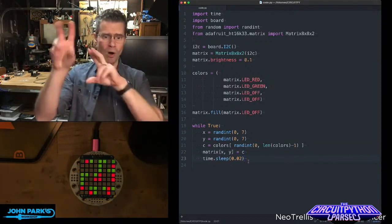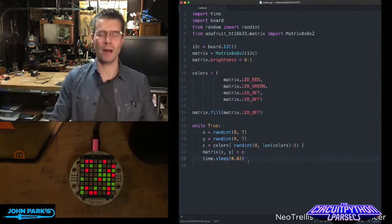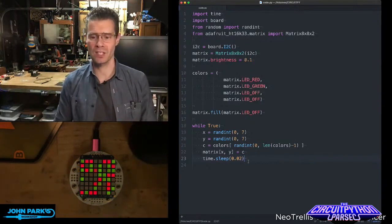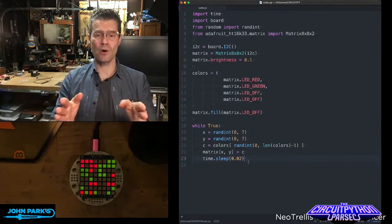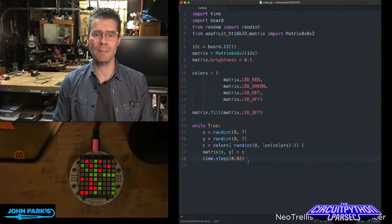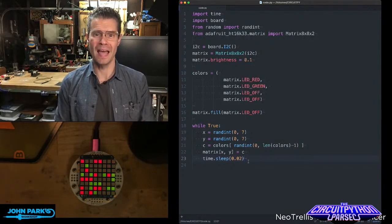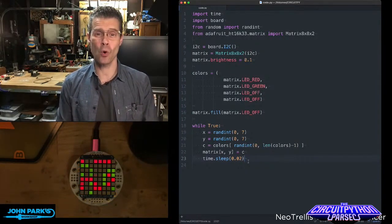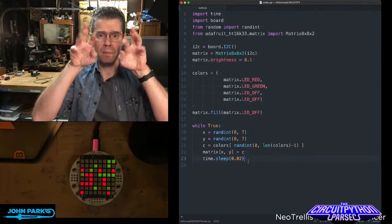And so we get all these really nice, blinky, random types of lights going on in here. And so that is how you can set some random lights on the bi-color LED matrix inside of CircuitPython. And that is your CircuitPython Parsec.